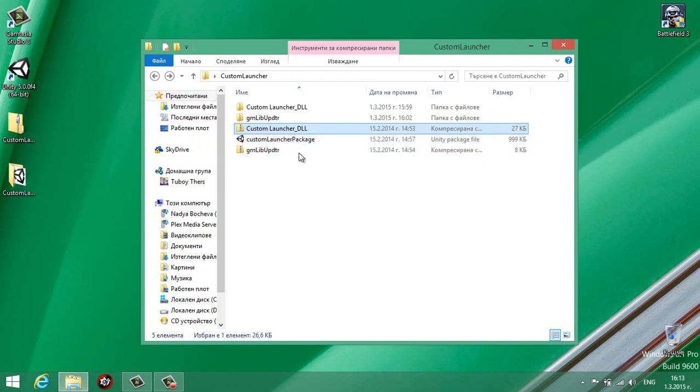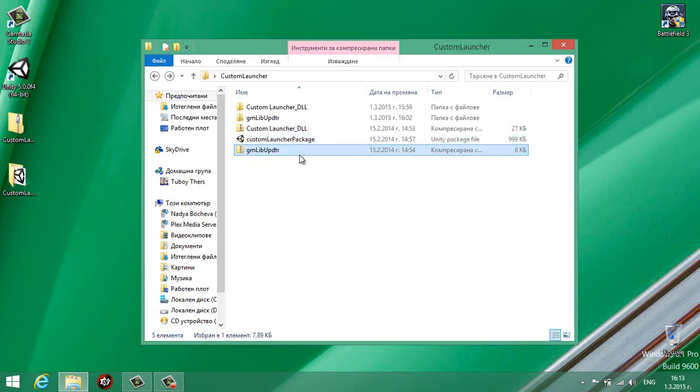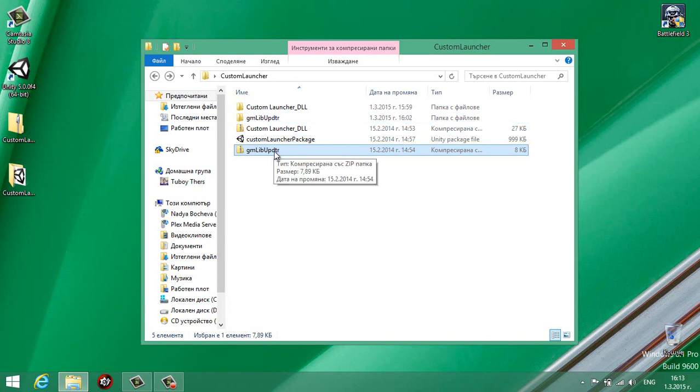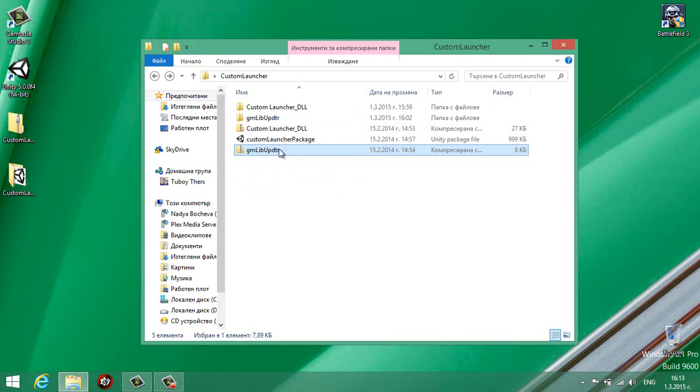The first one is the custom launcher, it's the launcher itself. The second one is the unit package so you can check how I do it inside Unity. The last one is the library updater. When you enter your username and password in the launcher, it passes the credentials to the library updater. The library checks whether the user is available or not and passes the credentials to Unity. If the launcher says there is such a user, it commands the library to start the game.